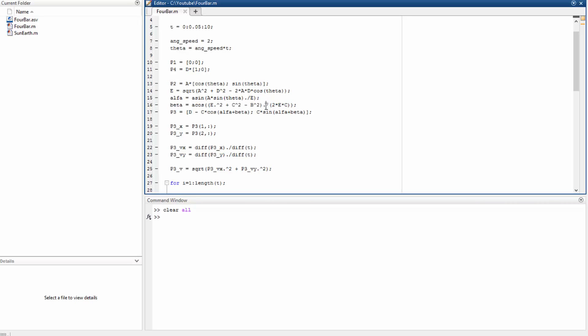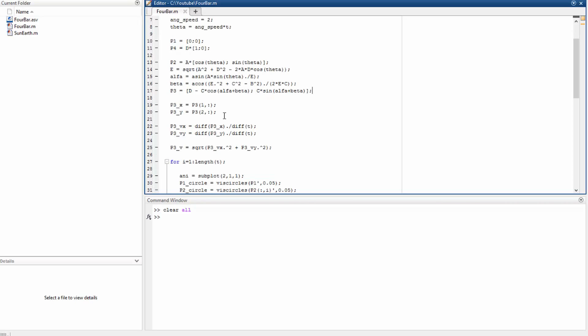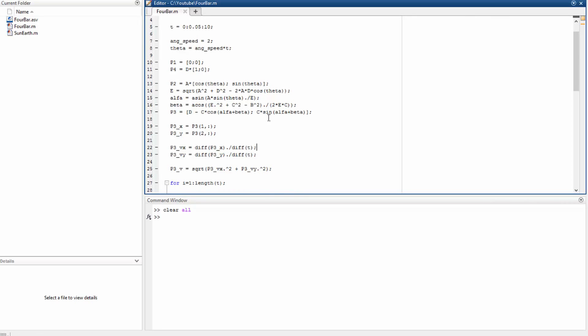So we have to use this point P3, which is going to be a matrix. Then we have P3x, that's the position of the x-coordinate of the point 3, as well as this here.